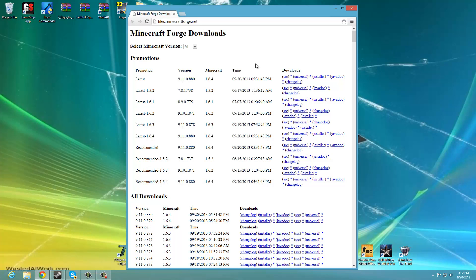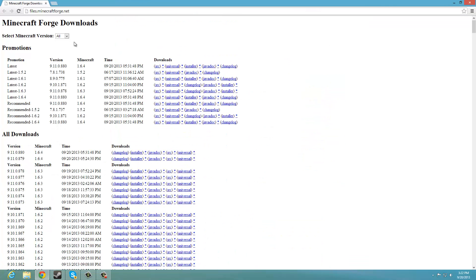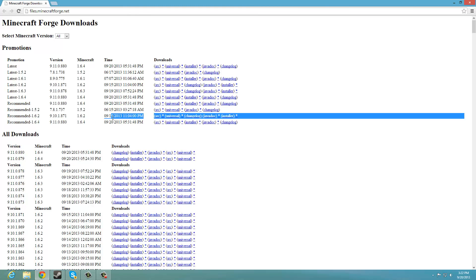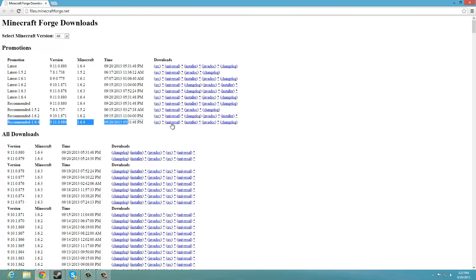And once you're here, you're going to want to find the recommended 1.6.4 for the forge and then you want to download installer.